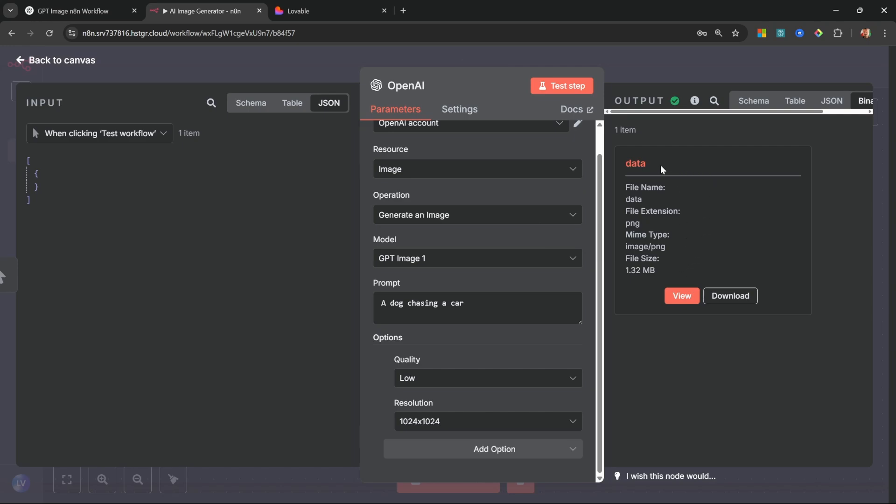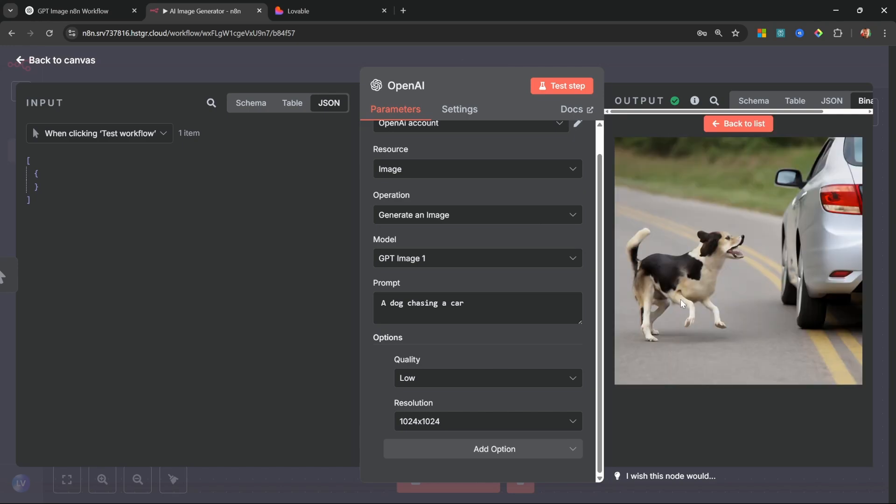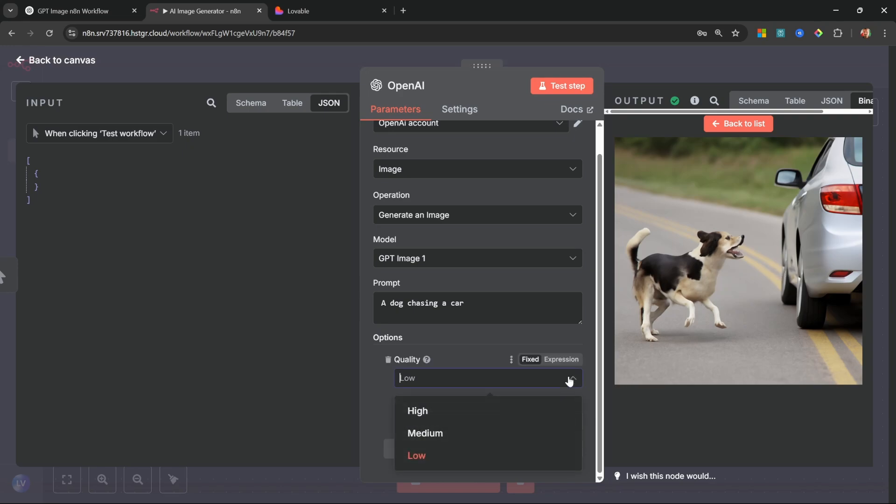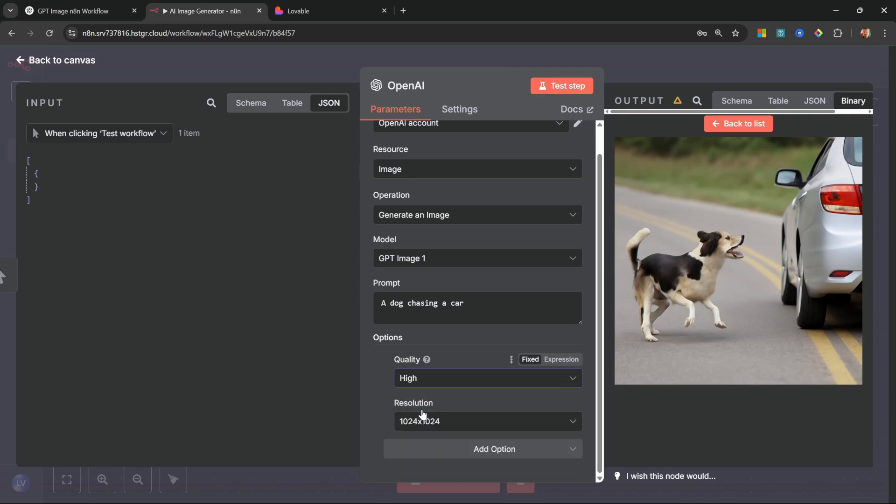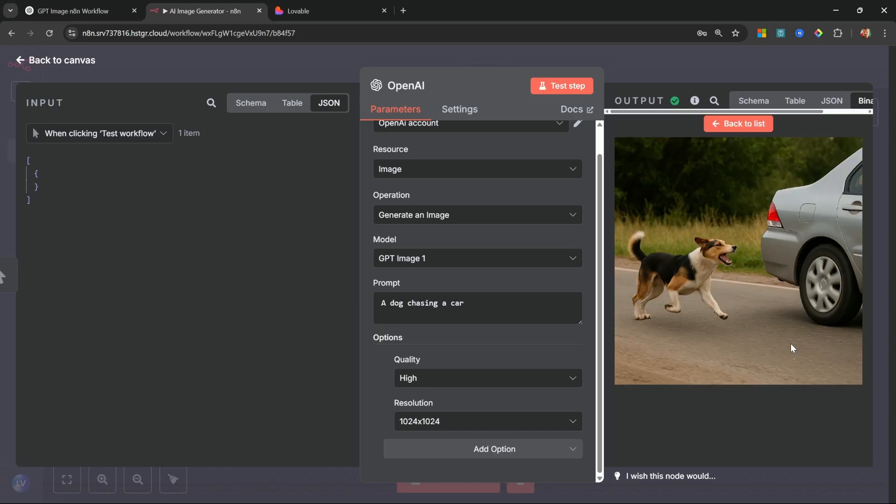So if you do run into any issues, that's how you can go ahead and verify your account. Right now this worked for me, so we get this data output and if we click on 'view' we can see the image of the dog chasing the car. We used the low quality mode so the quality of the image is not that great, but for testing purposes this is perfect. In fact, let's have a look at the difference between low and high quality. So let's select high, let's test the step again with the same prompt. And I think you'll agree, this looks way more realistic and detailed.